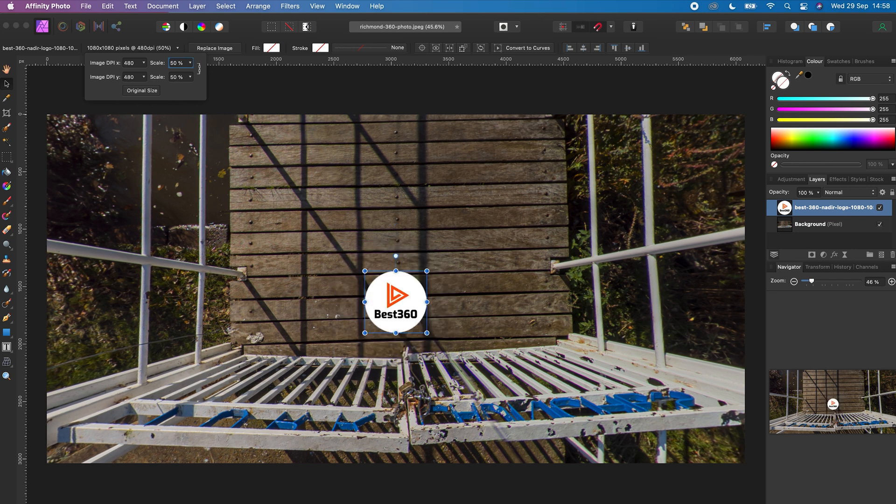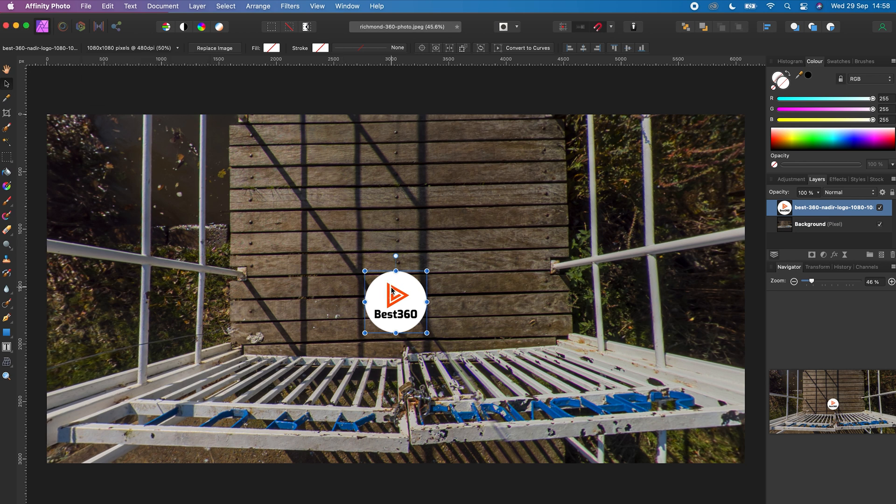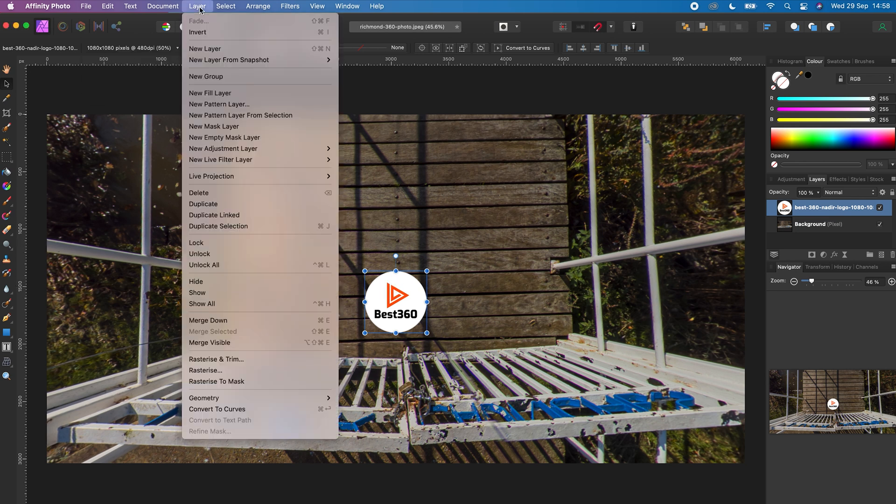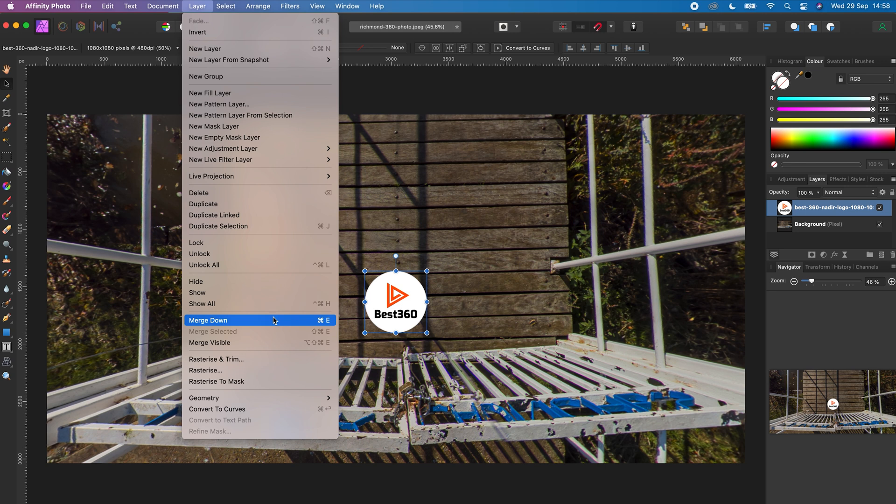Once you're happy with how your nadir logo looks, click the nadir logo, go to Layer, Merge down or Command E on the Mac.